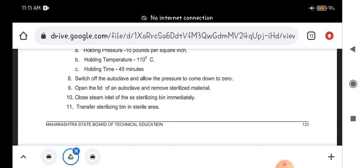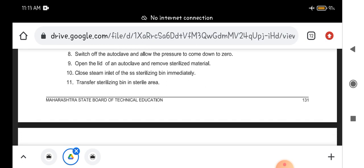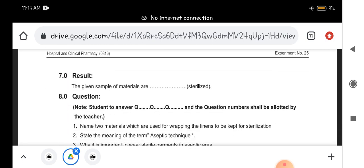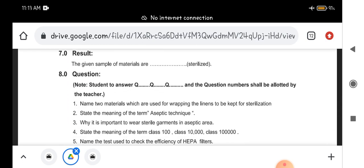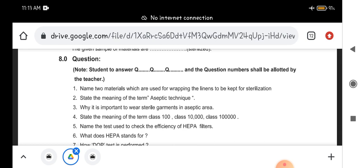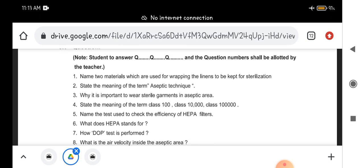These packets of hospital fabric should be opened whenever you want to use. So it should be stored in sterile condition only. Here we have to write the result: the given sample of materials are sterilized. Thank you.